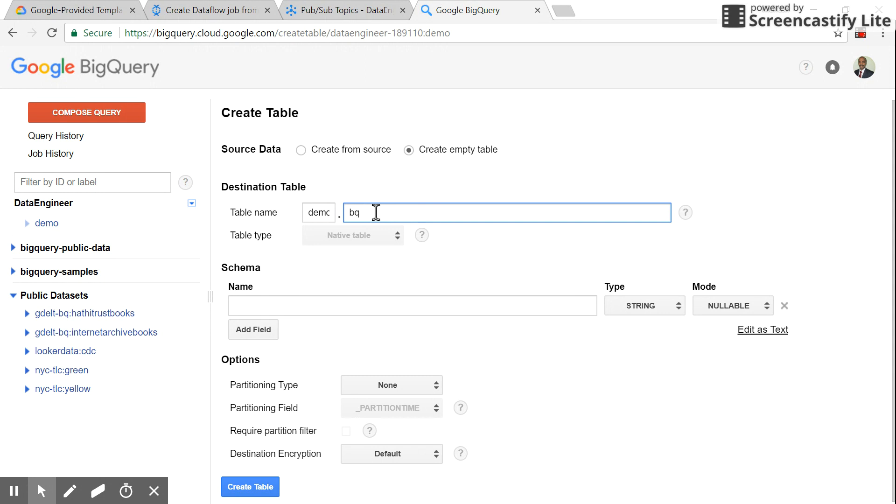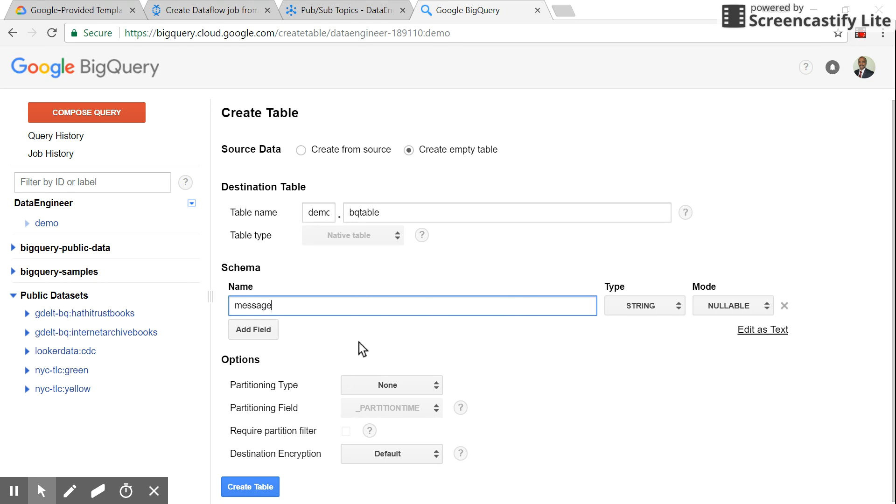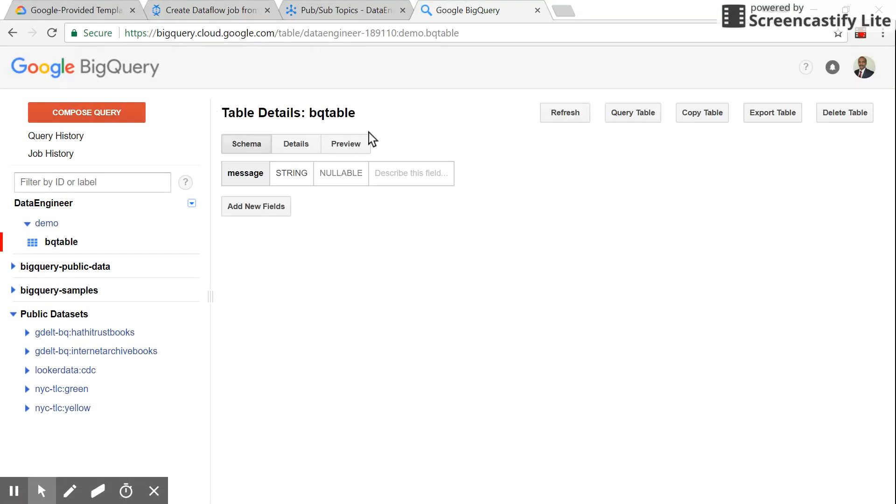I'll call it 'BigQuery table'. Let's have one field called 'message'. This will be our message that we're sending via Pub/Sub. Just click 'Create table' and copy this name.